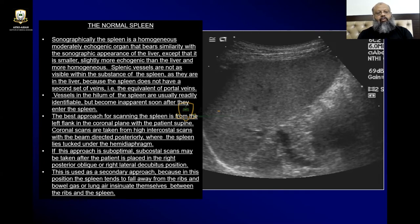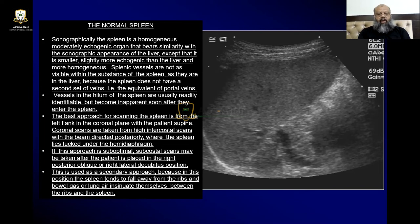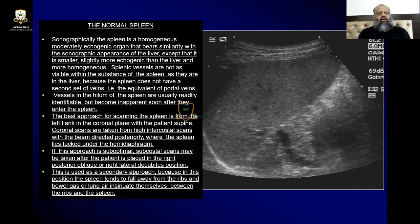The best approach for scanning the spleen is from the left flank in the coronal plane, with the patient lying supine. Coronal scans are taken from high intercostal positions with the beam directed posteriorly, where the spleen lies tucked under the diaphragm. If this approach is suboptimal, subcostal scans may be taken after the patient is placed in the right posterior oblique or right lateral decubitus position.